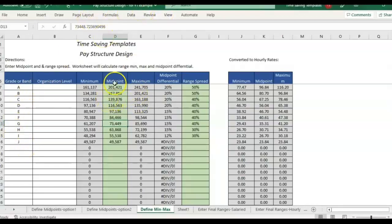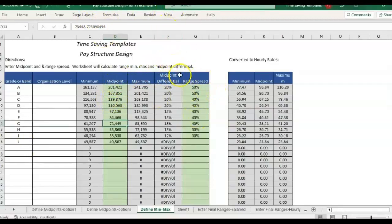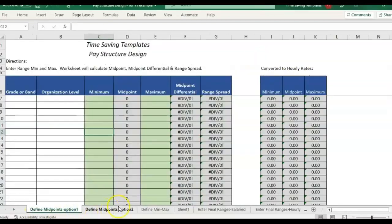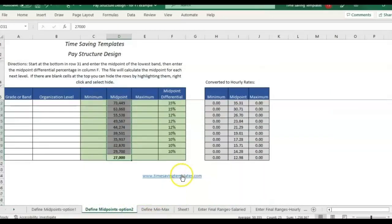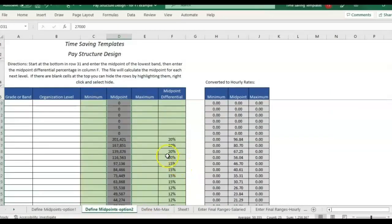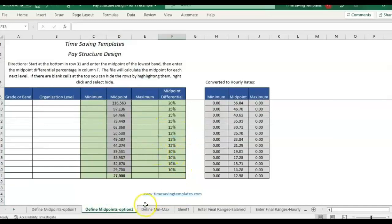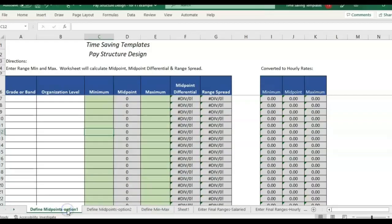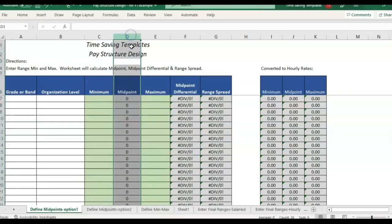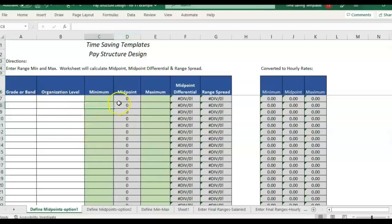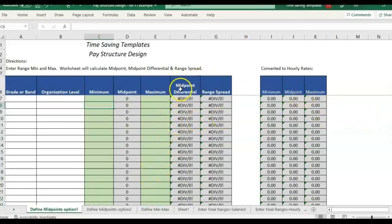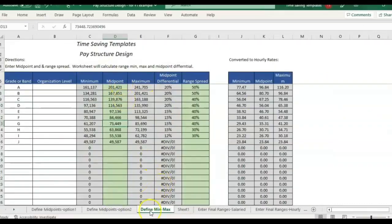The template I'm going to be using for this example is the pay structure design template, which you can find at timesavingtemplates.com in the HR section. Basically there's a few different tabs and pages here that are set up to help you calculate salary ranges if you work in HR compensation. There are different ways you can go about it if you have the min and max and you need the midpoint, you could use this page. The green cells is where you're entering your information and the gray is calculating your formulas.